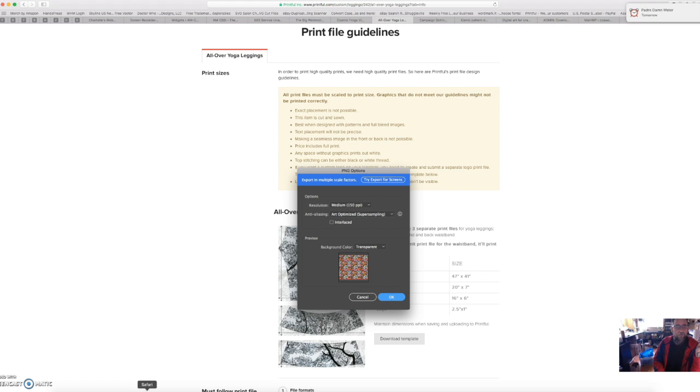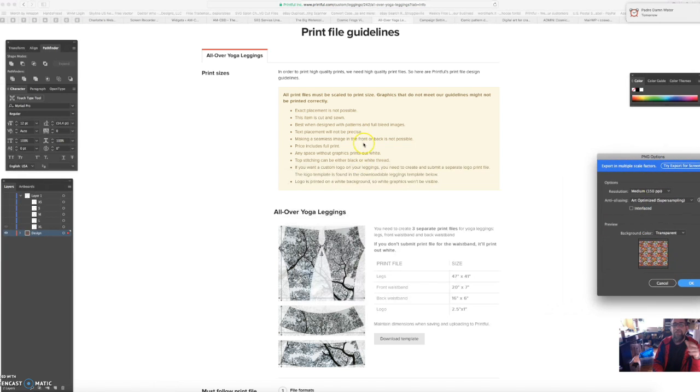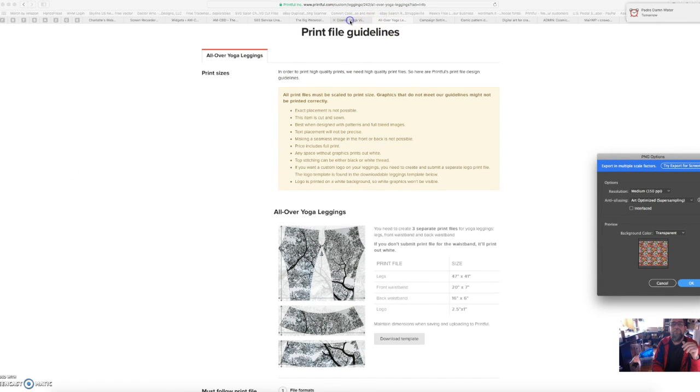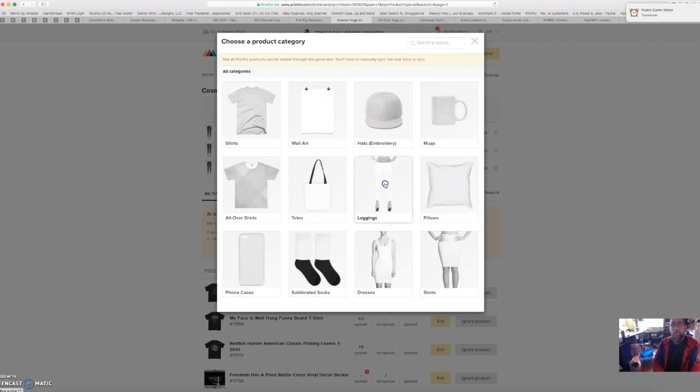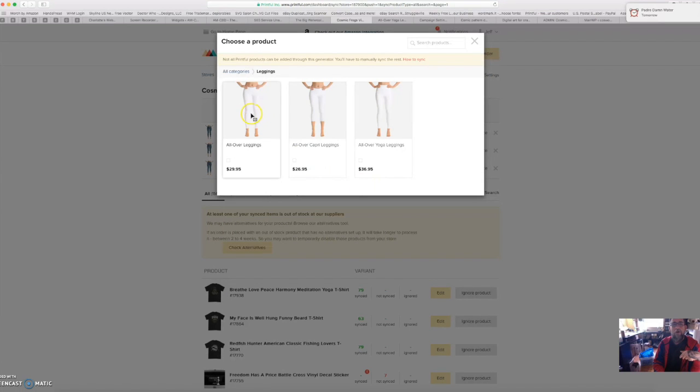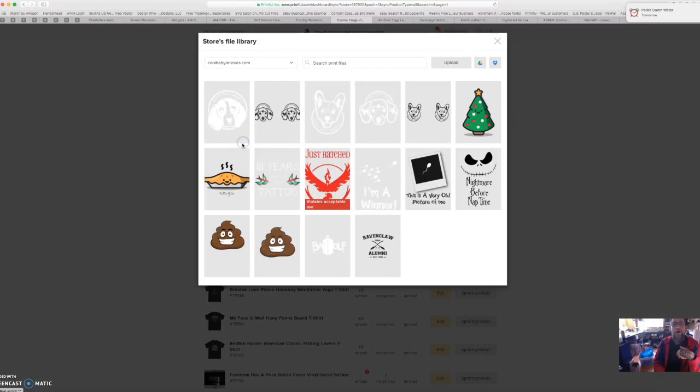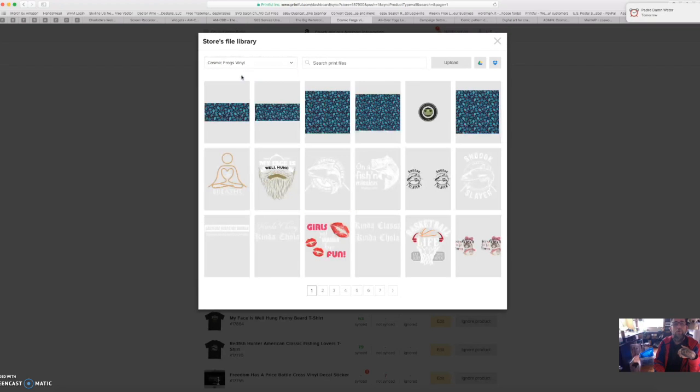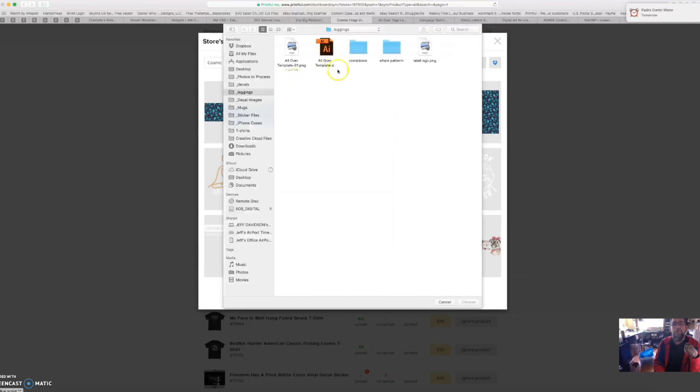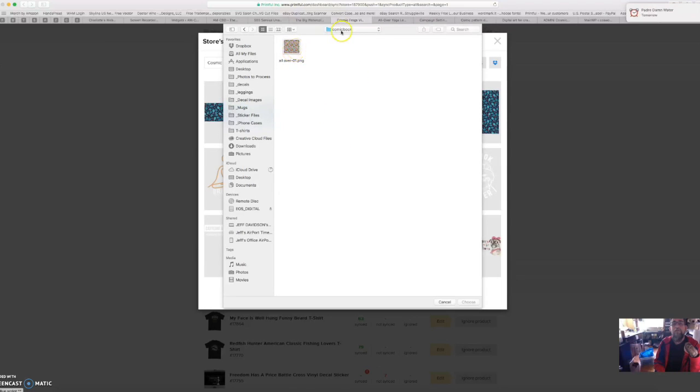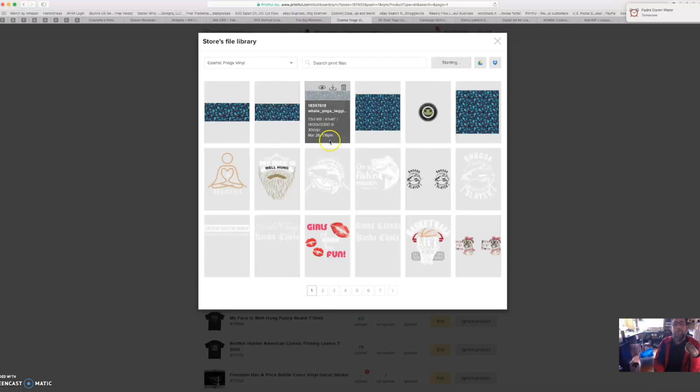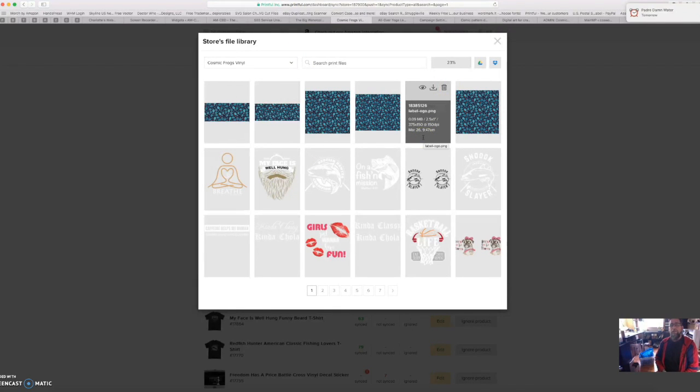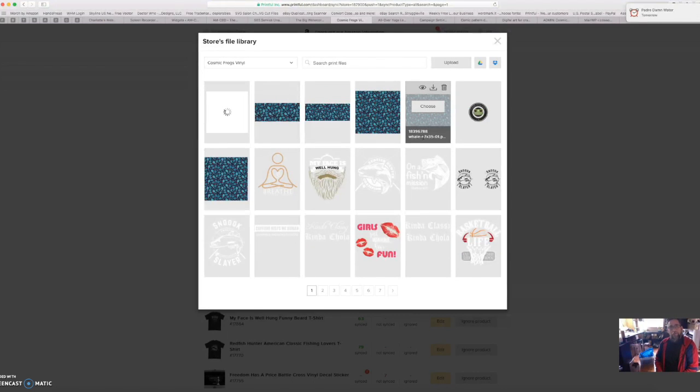Now once you've got your file size, we're going to go here while that's saving. We're going to go to add product. This is on your Printful account now. We're going to go to leggings, and we're going to do all-over leggings because that's the file we just checked. Choose file, I'm going to go to my store, I'm going to upload. Now I have it here under comic book, and that should be my file. Yep, so we click that, and then it's going to slowly upload it. I did mine at 300 DPI so it's going to, well it's going pretty good now. And a little wheel spinning there.